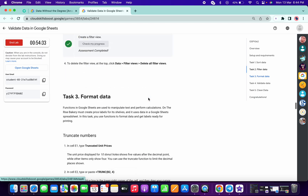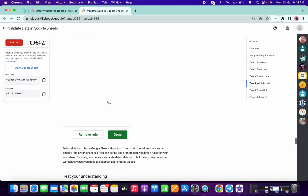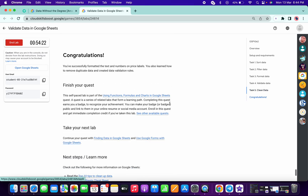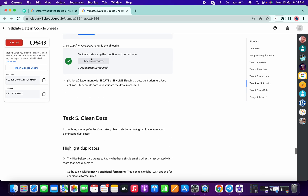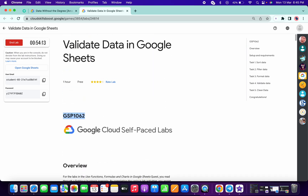Once done, you can see new data has been added. Come to task number three, scroll down and click 'Check my progress' — you will get a score. Check the score for task four and task five the same way. That's how we complete this lab. If you have any doubts, leave them in the comments. If you liked this, give a thumbs up — have a good day!